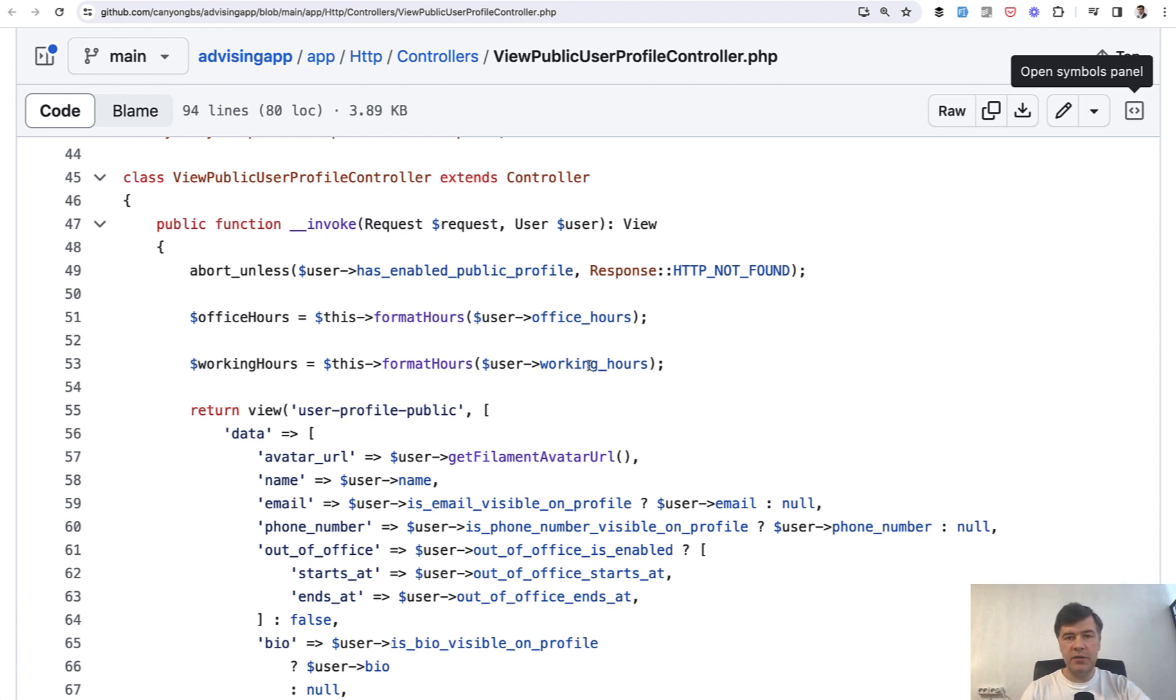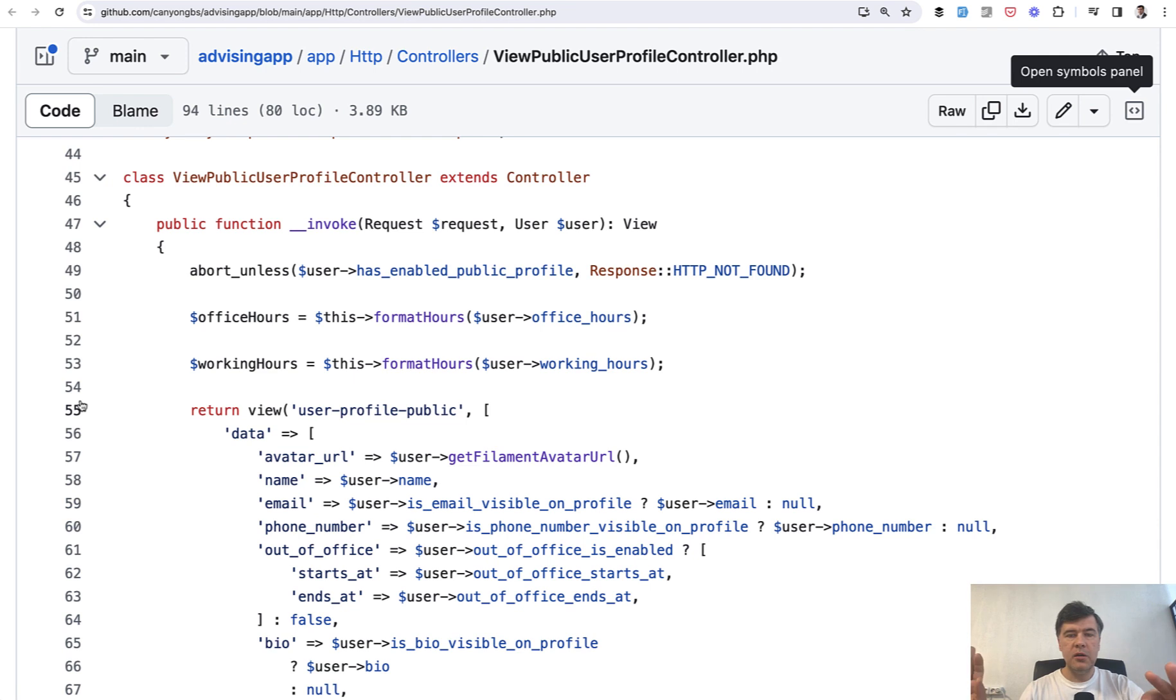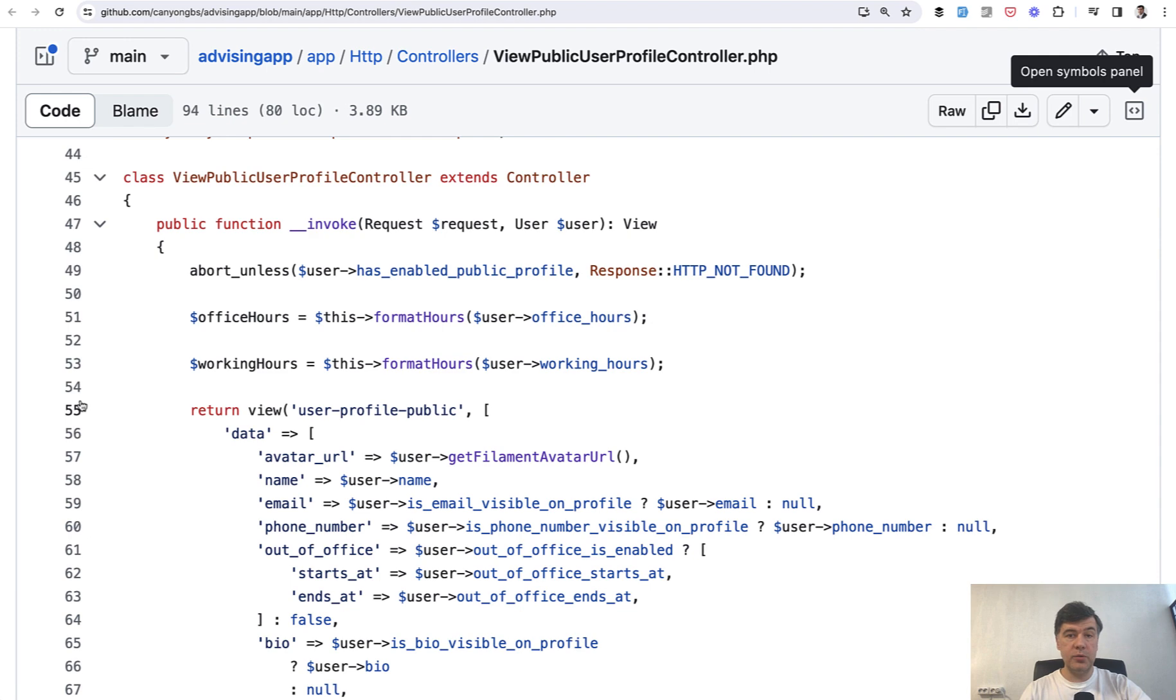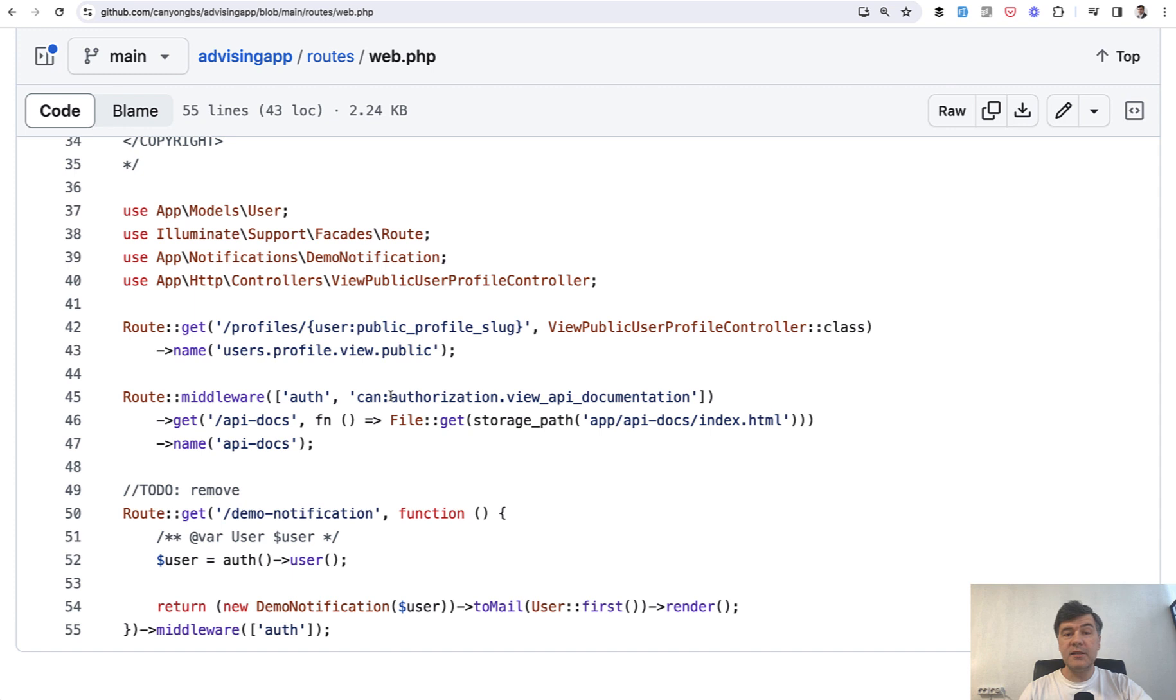In this case, we're talking about an open source project called Advising App, which I reviewed already on this channel from other angles. We're looking at one controller called ViewPublicUserProfile Controller. It has only one method to view user's profile. Let's see how it is called from the very beginning, so you may learn a thing or two along the way.